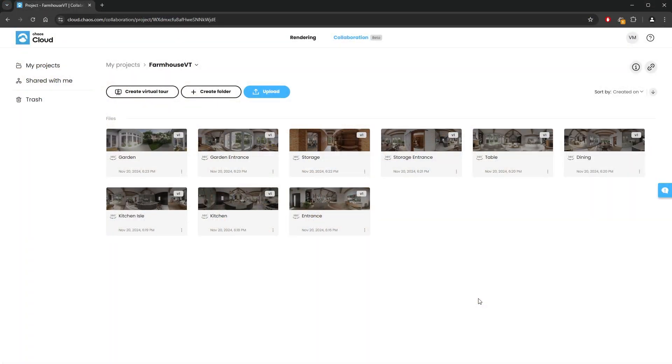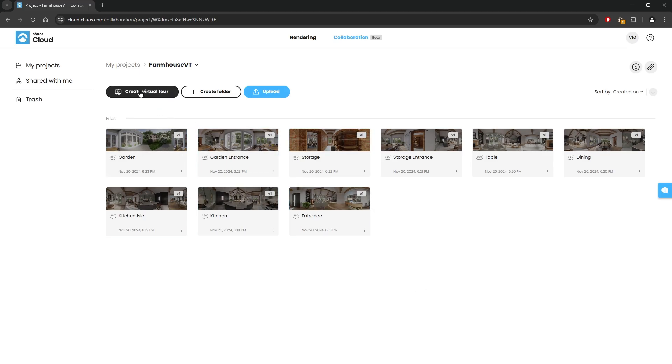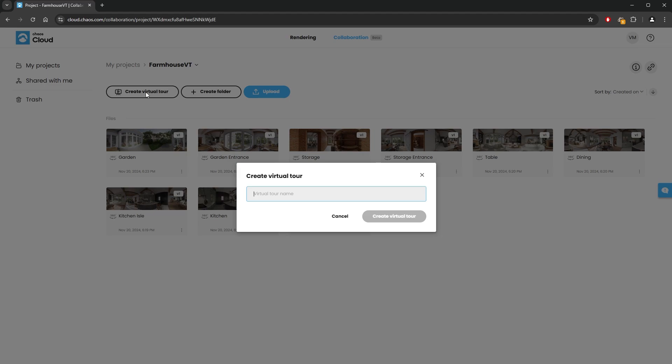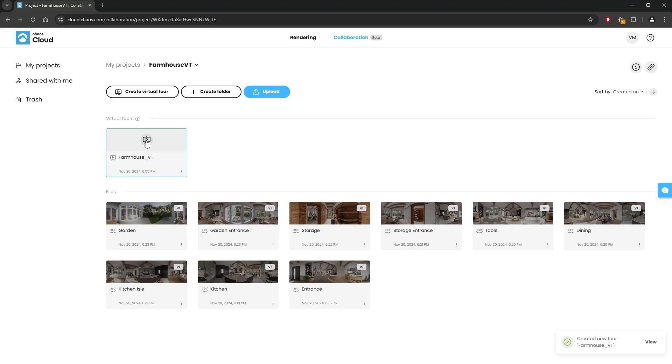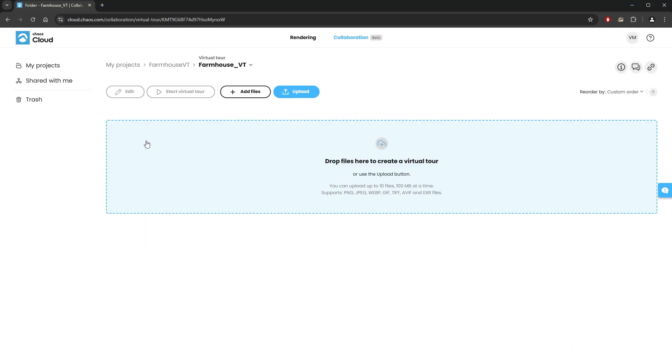Once we upload all of the spherical panorama images, we can go to the Chaos Cloud Collaboration page to create our virtual tour. To do that, we simply need to click on the Create a Virtual Tour button and give it a name. I'll name it the same as the project we've created. Let's go inside it.